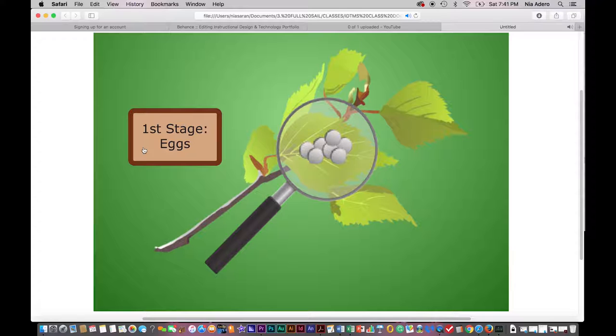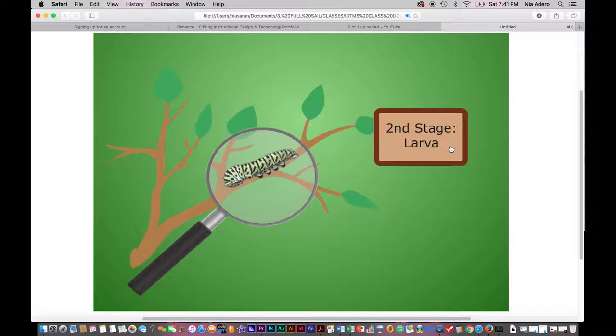Click on Stage 2 in order to find out what happens next. In the second stage, a little worm-like insect called a larva or caterpillar is hatched from the egg 7 to 10 days after it was laid.